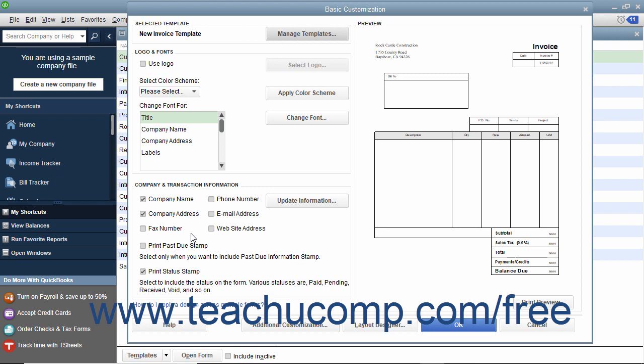You can make changes to the options and examine how your choice impacts the form preview at the right side of the window. At the top of the Basic Customization window, you'll see the name of the new template you created in the Selected Templates section.